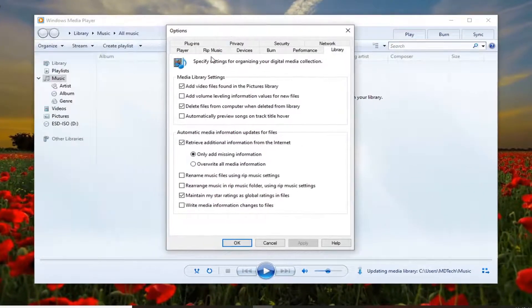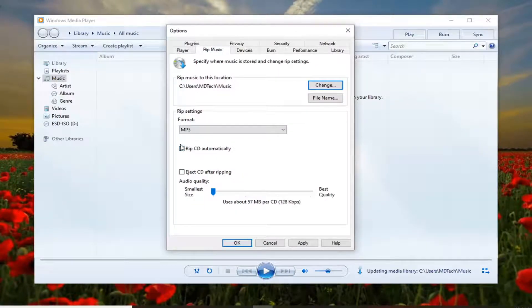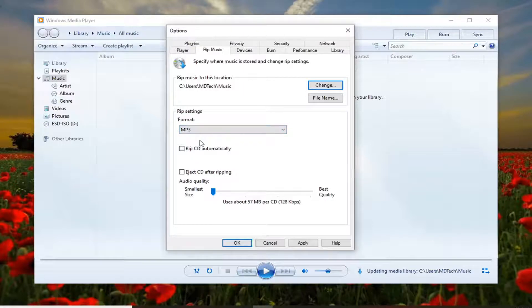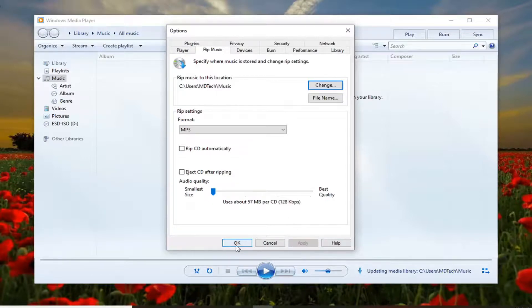Select the Rip Music tab. If you do rip music on your Windows Media Player, there will be an additional option underneath here that says Copy Protect Music. You want to just uncheck that option, and then select Apply and OK to save that change.